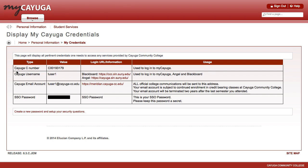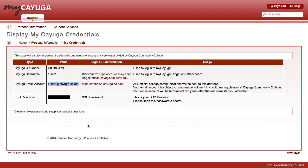Under the Display My Credentials page, they'll be able to see their C number, their username, and their email address. These three things are important, especially the email address, and of course the username is what they'll use to log in to My Cayuga.